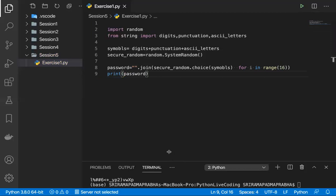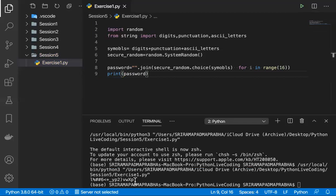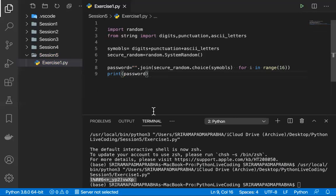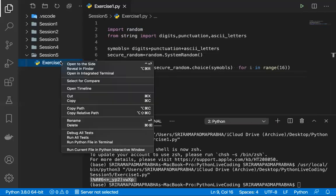We got a password with 16 characters — it's a 16-character password, not 16 digits. It contains ASCII characters, digits, and sometimes punctuation as well. This is how we generate the password. There is also another way of doing it, so let me create a new file with slightly changed code.